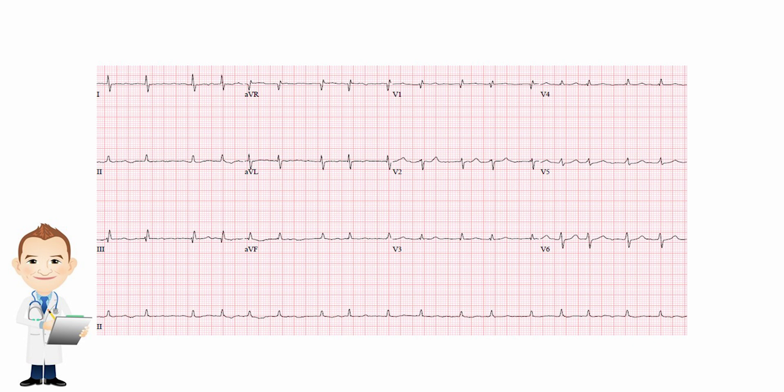The axis is okay — leads I and II are both facing upright. So this is basically AFib. When it's irregular, you have two options: if there are multiple different morphologies of P waves, it's MAT; if there are no P waves whatsoever, it's AFib. And in this case, this is just AFib.